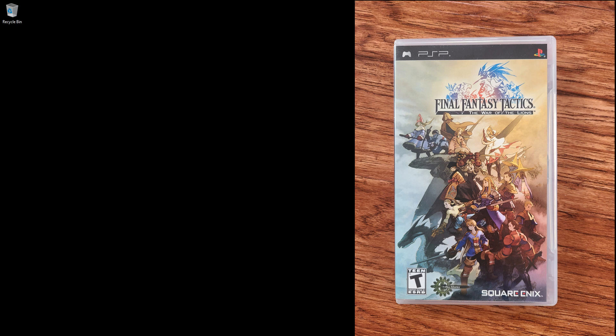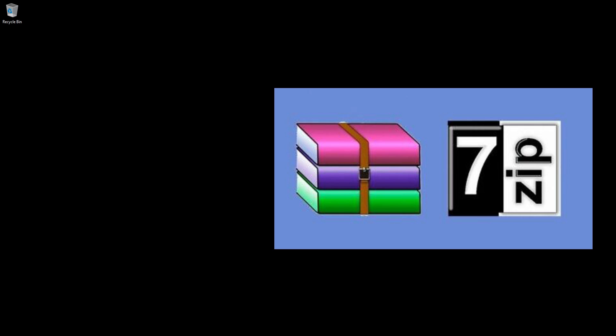What you will need are War of the Lions on PSP. I have a physical copy so I was able to back up and transfer it to my PC through my PSP. WinRar or 7-Zip to extract files, and optionally but recommended, a controller of your choice. I found Xbox 360 and PS4 to work really well.